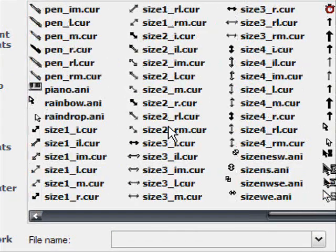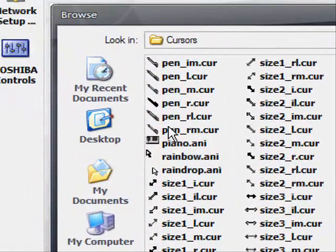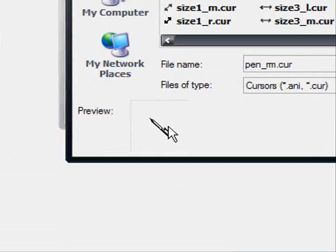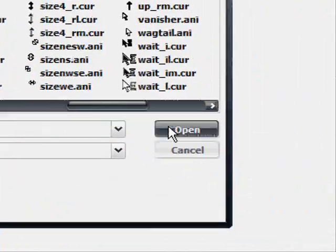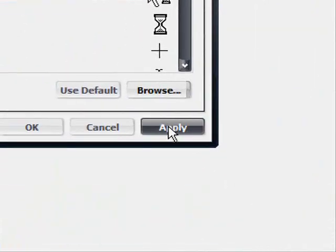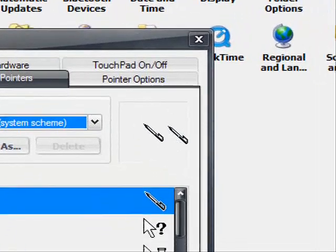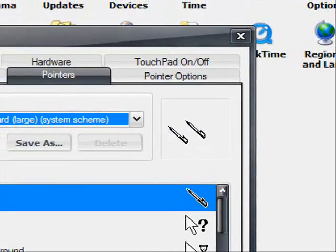For example, say I wanted to use this pen. Just select it and then click on Open, and then you hit Apply. And now my mouse turns into a pen instead of the default pointing cursor.